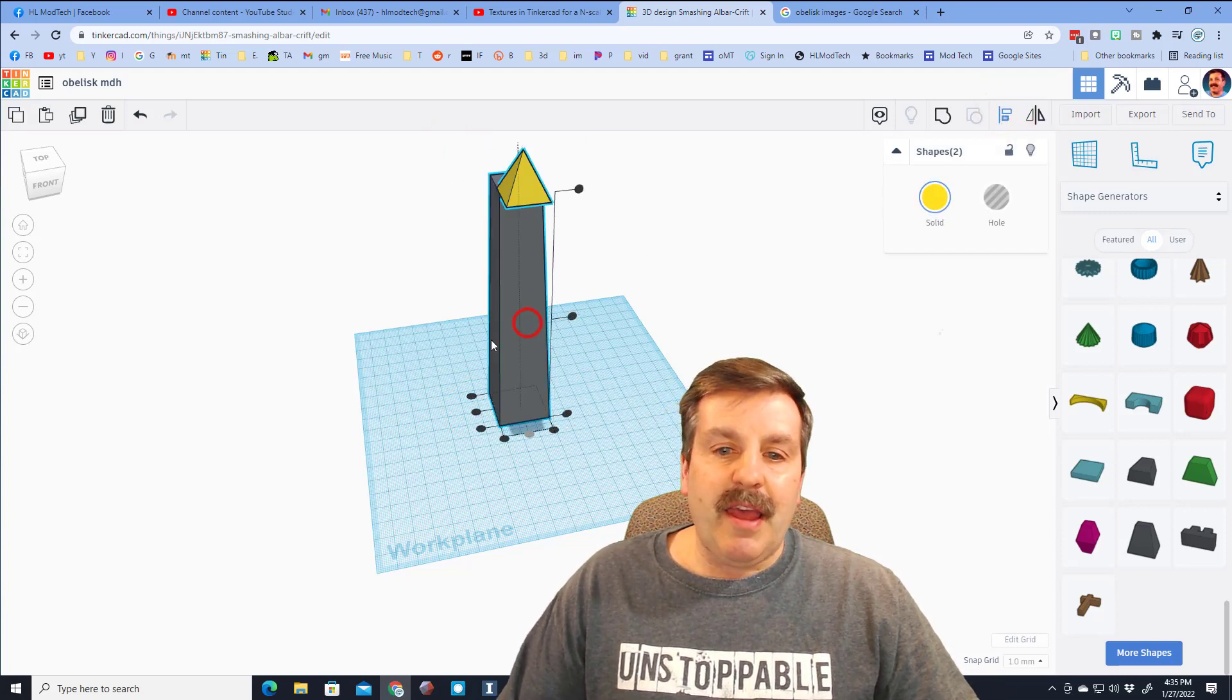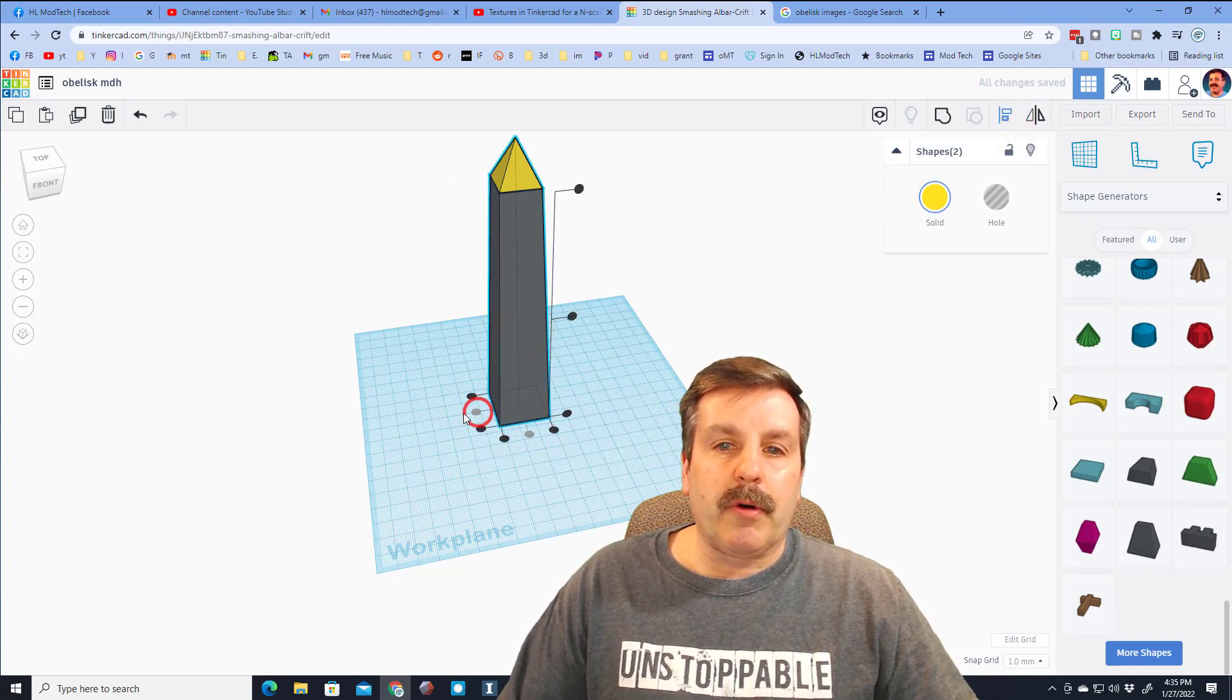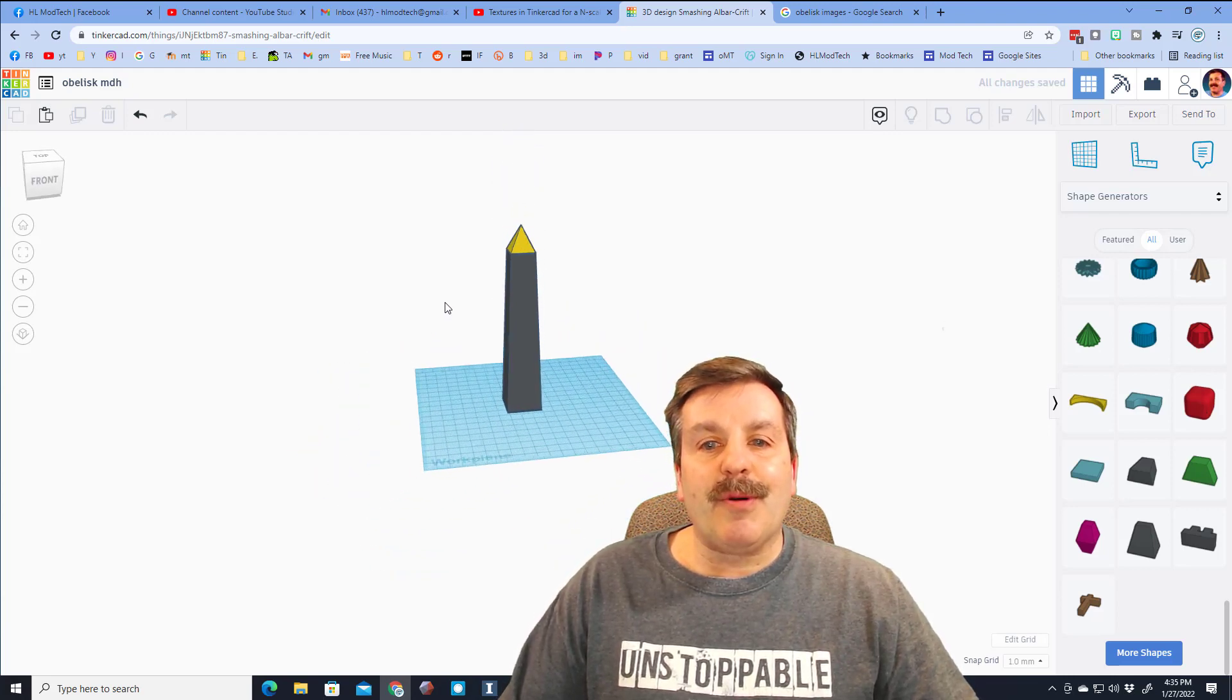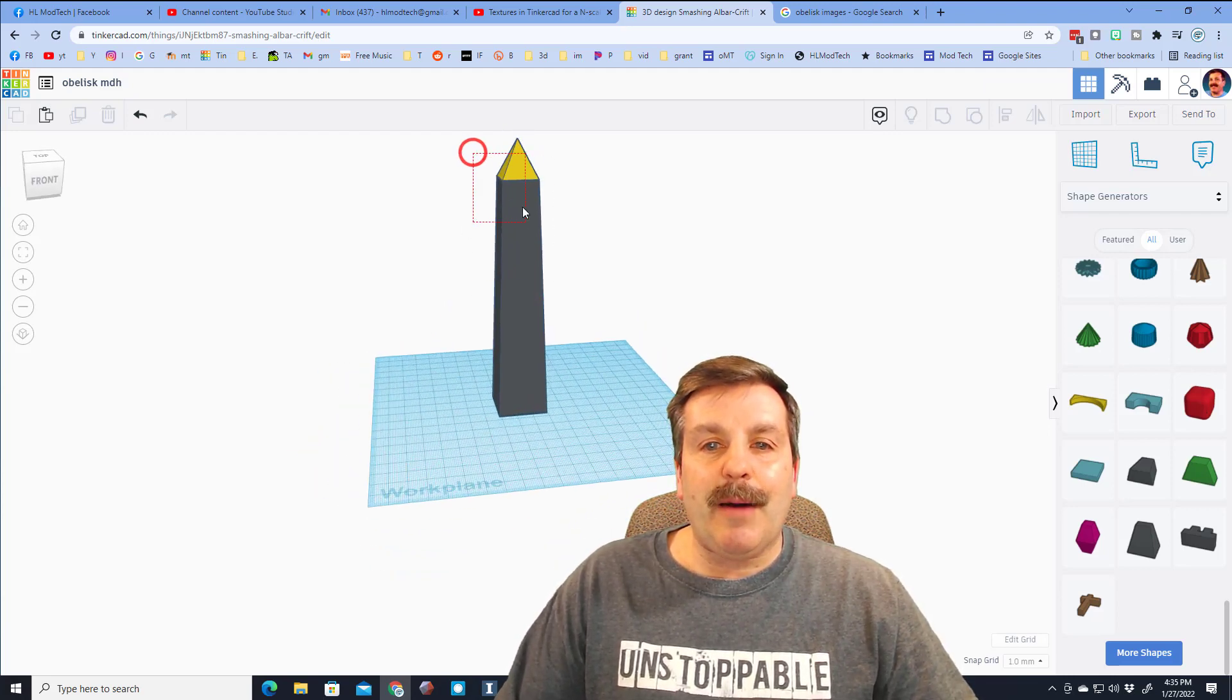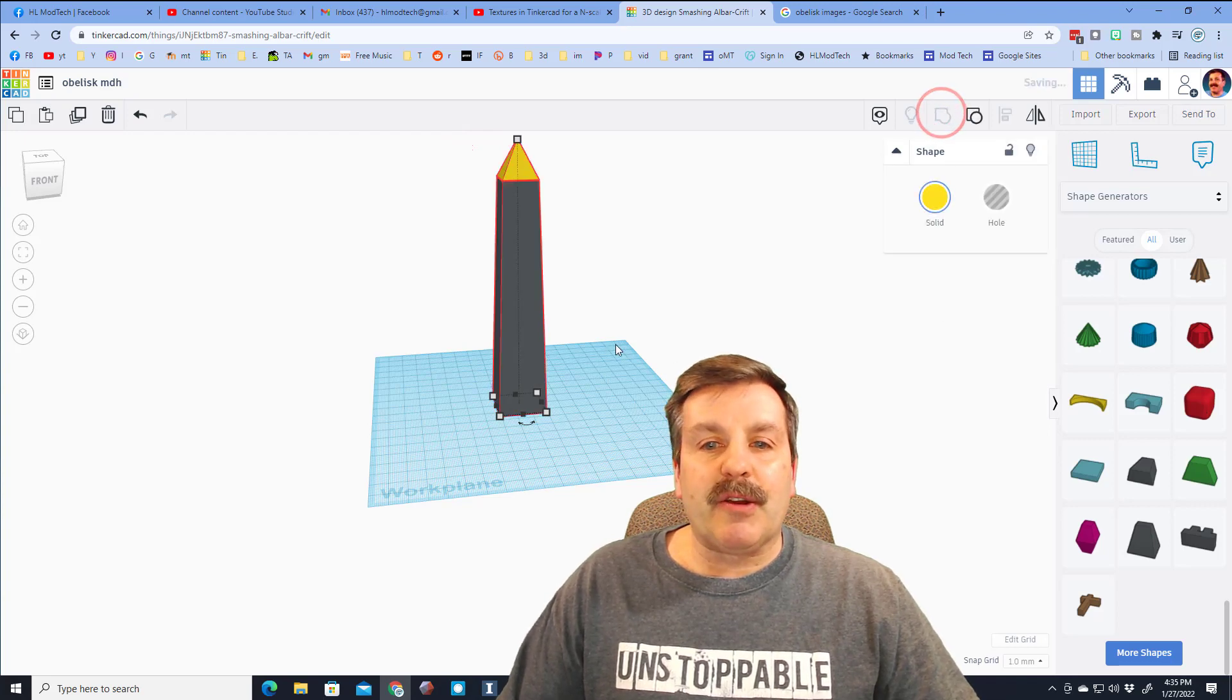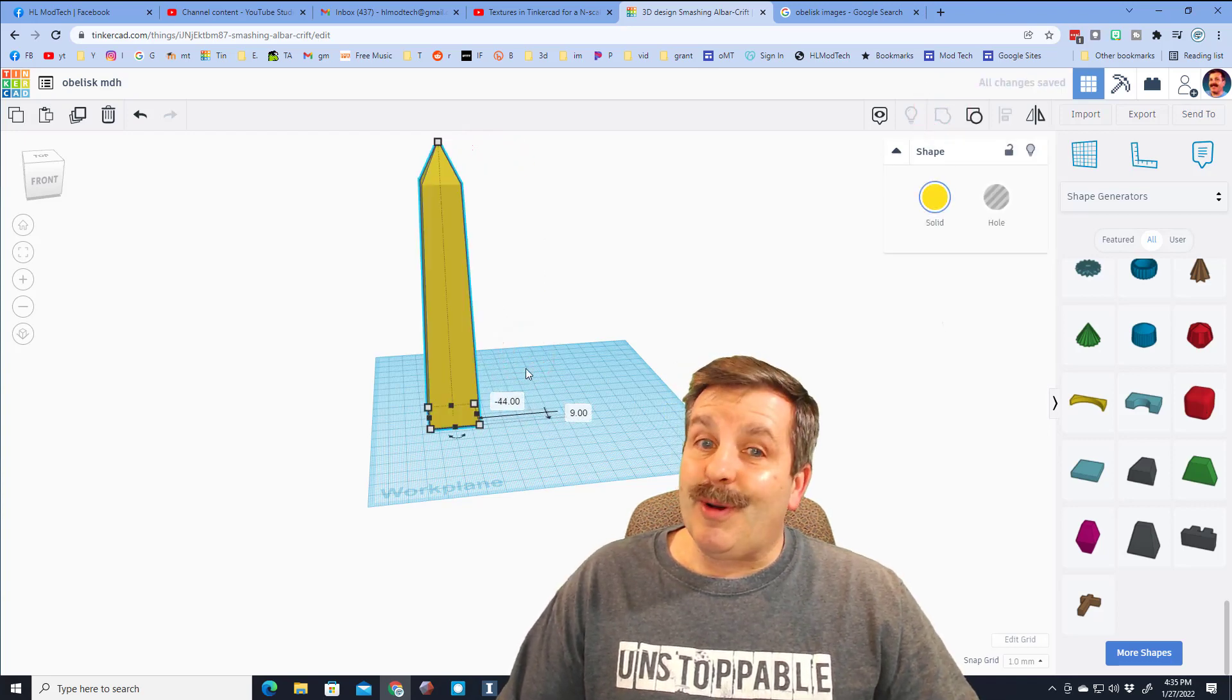Friends, we have just almost instantly built an obelisk. I'm going to take this and I'll make it a group and then we're going to do one more really cool thing with it.